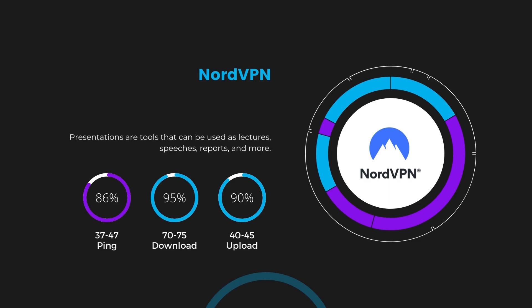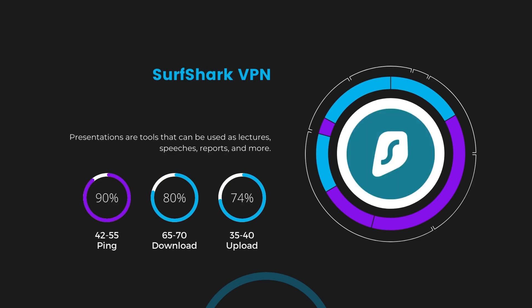Next in line is Surfshark, which exhibited a more considerable effect on ping, maintaining it within the 42 to 55 milliseconds range. Surfshark stands out for its negligible reduction in download and upload speeds, which are at 65 to 70 megabits per second and 35 to 40 megabits per second. This makes Surfshark a strong option, particularly with its offer of unlimited simultaneous connections.